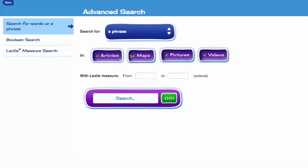You also have the options to search in articles, maps, pictures, or videos, or all four of those items. And here we also give you the option to search just within a particular Lexile measure, although this part is optional.